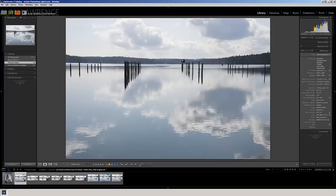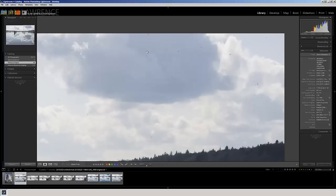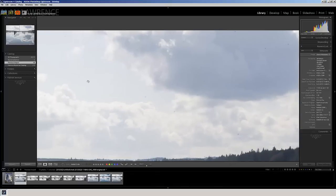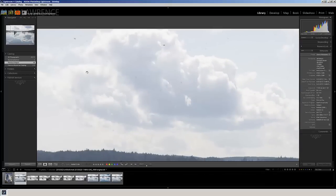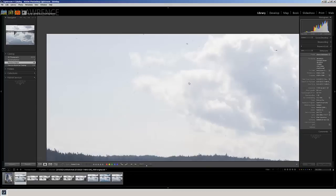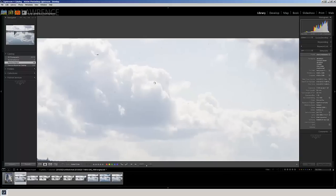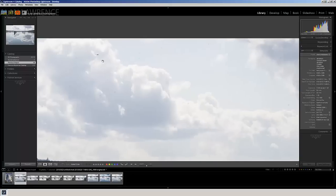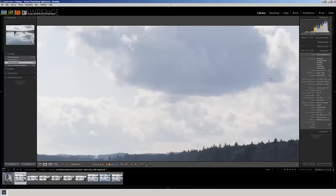First thing I see right off the bat, if I hit my space bar and zoom in, you can see his sensor was extremely dirty when he took this. We've got tons and tons of sensor spots, there's a bird that looks like a sensor spot.